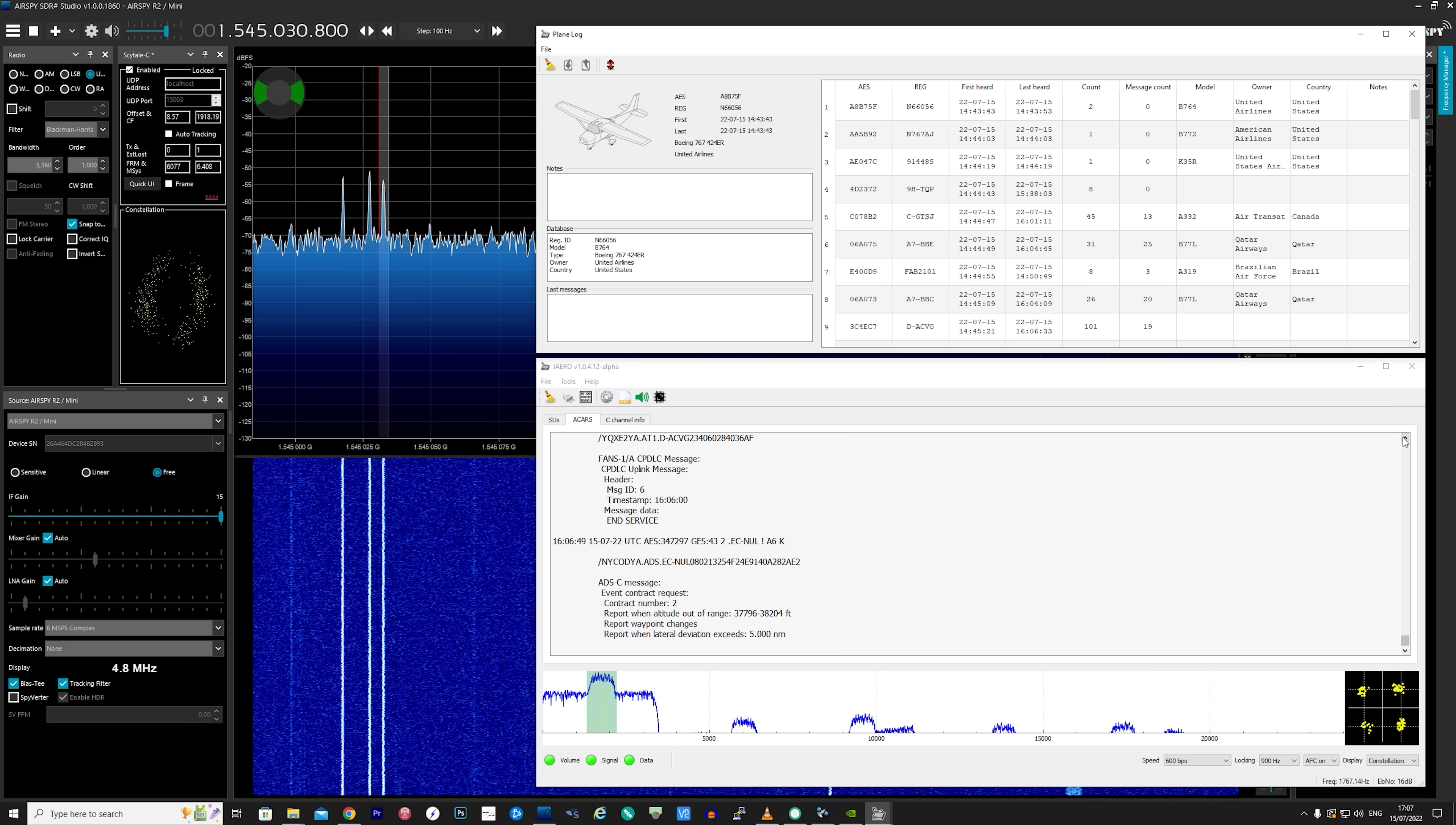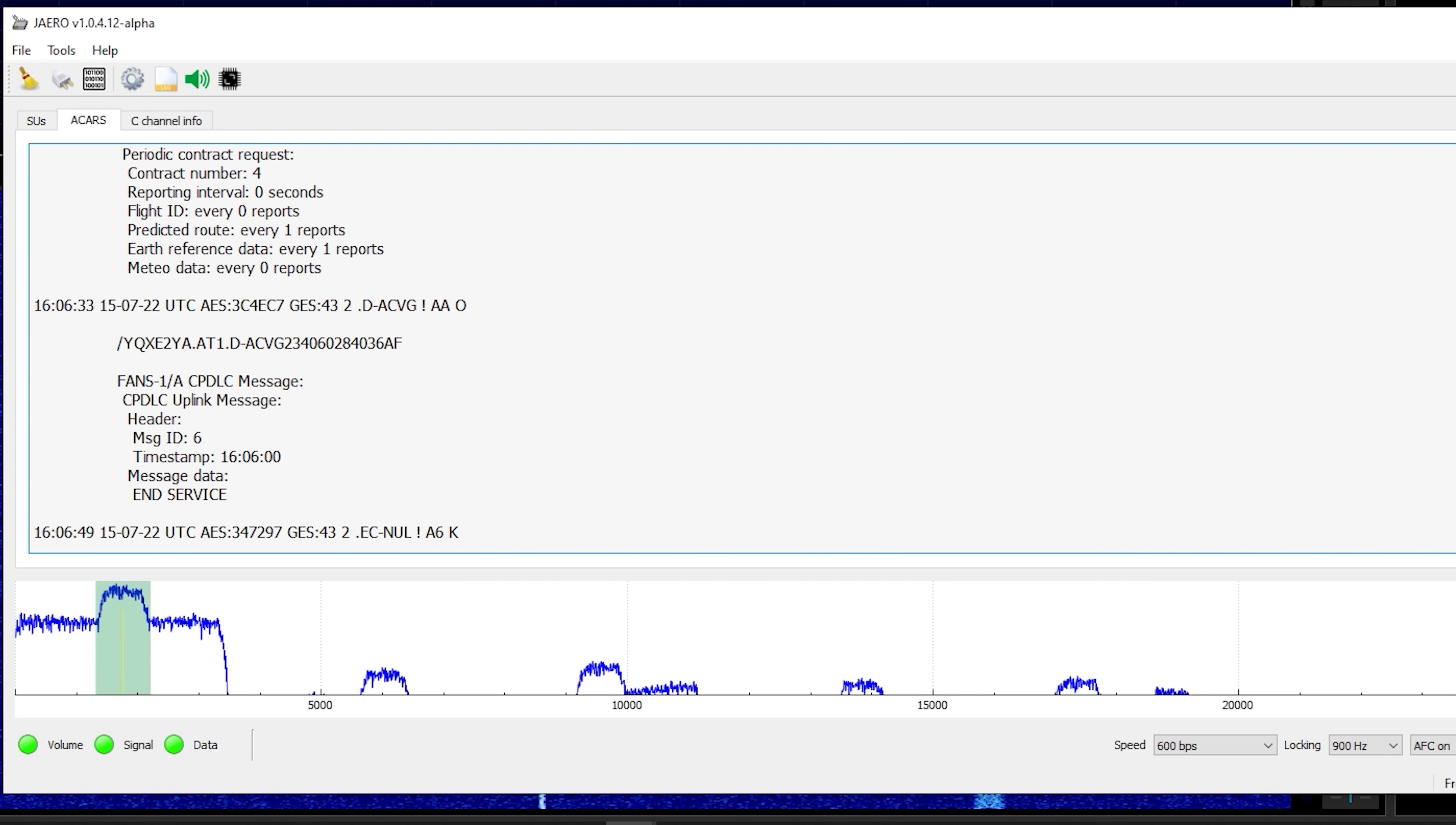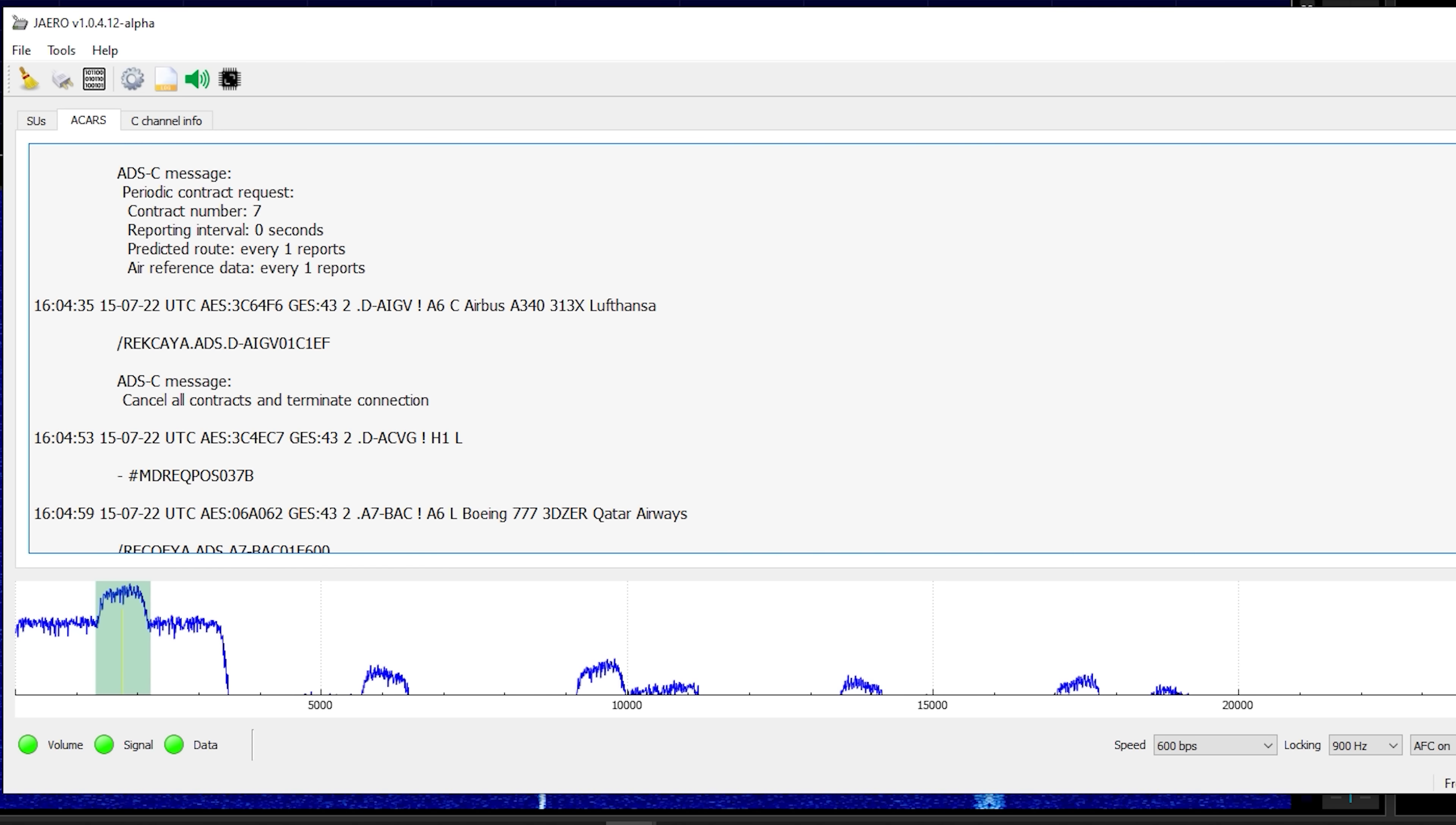Another service which we can receive and decode from InMarsat is ACARS. Now these messages, mainly ADSC messages, are information sent from ground stations directly to a specific aircraft or vice versa. Now messages can contain information about flight plan, the aircraft's toilets, or private messages for the pilots.